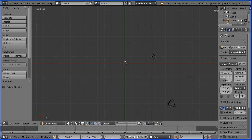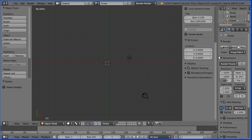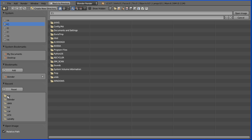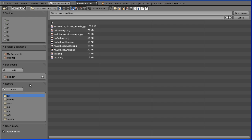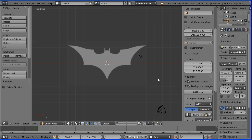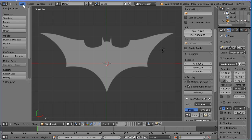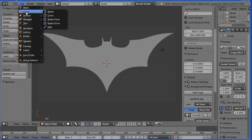Click the plus to open up the properties panel, tick background images, click the black triangle to open up the panel, add image, open, go to the folder where you have your Batman logo, select the file and open. Zoom in with the mouse wheel. Add curve Bézier.